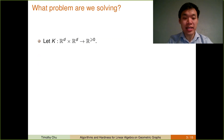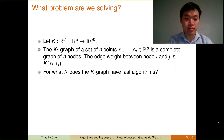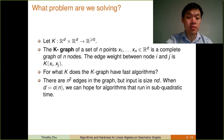So what problem are we solving? Let K be a function that takes in two points in d-dimensional Euclidean space and outputs a non-negative real number. The K graph of a set of endpoints is a complete graph of n nodes, and the edge weight between node i and j is K applied to the two endpoints. We should note that there are n squared edges in the graph, but the input size is nd. So if d is a little o of n, we can hope for algorithms that run in subquadratic time. Indeed, if d is roughly log n, we can hope for algorithms that run in almost linear time.